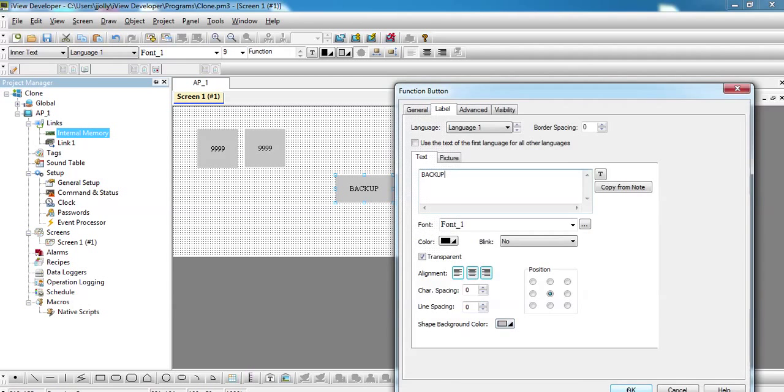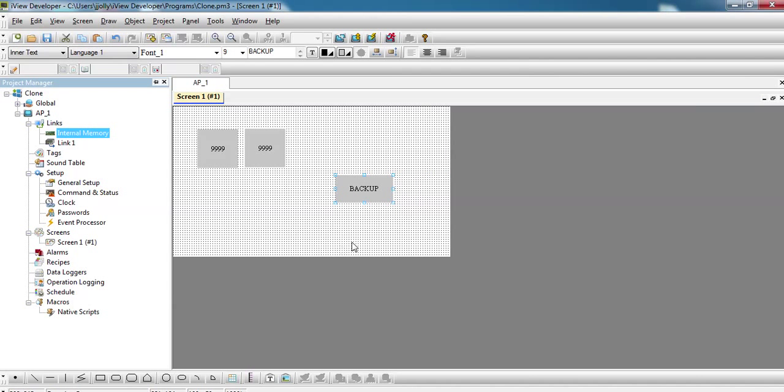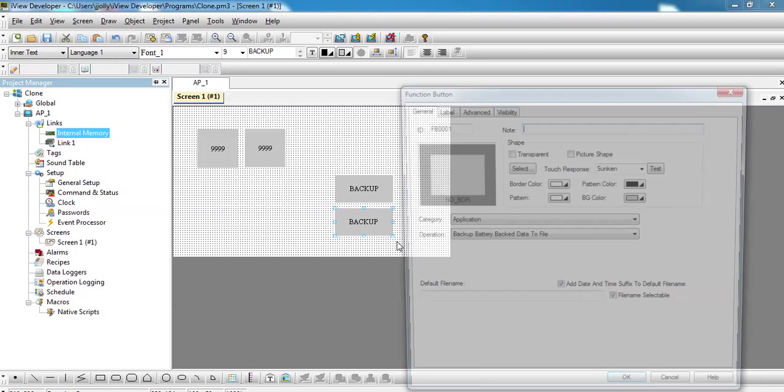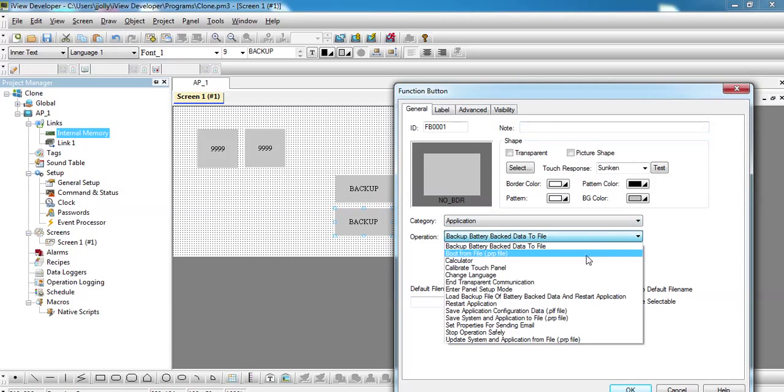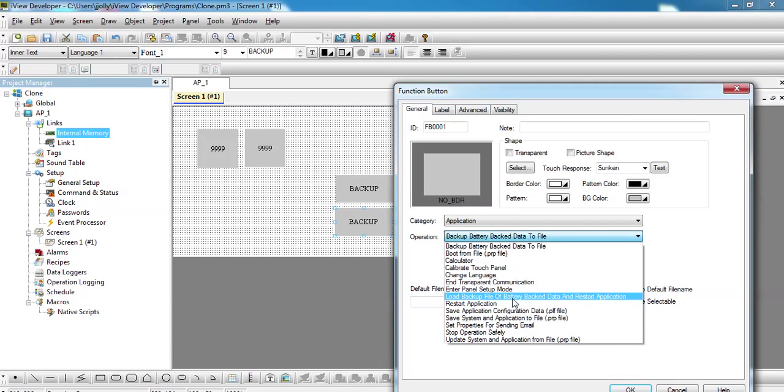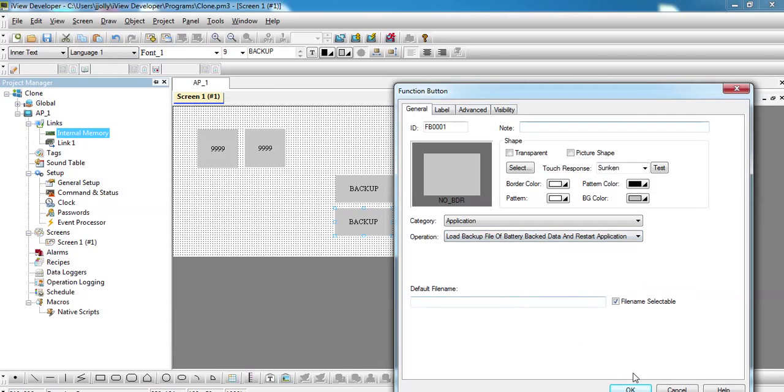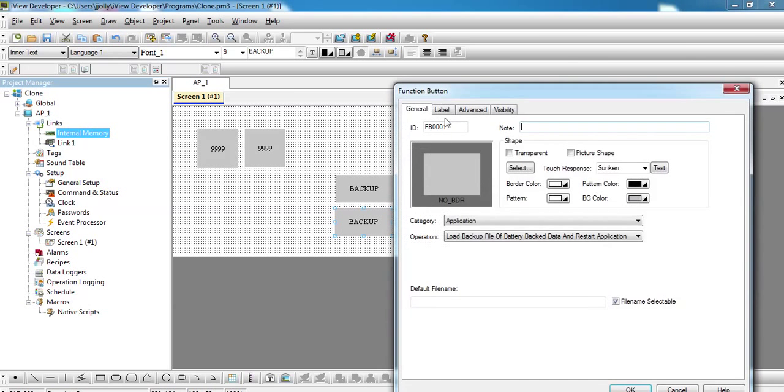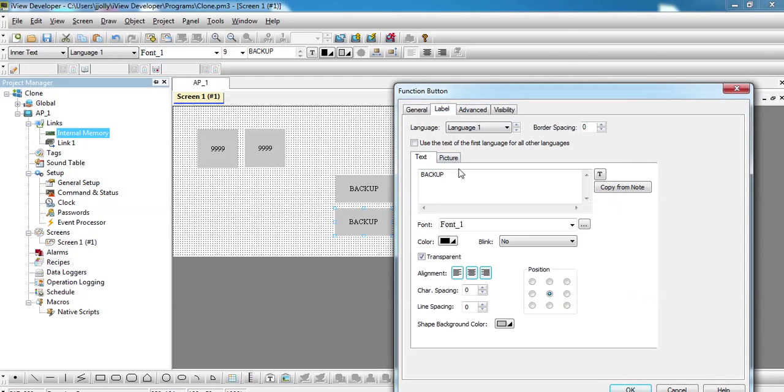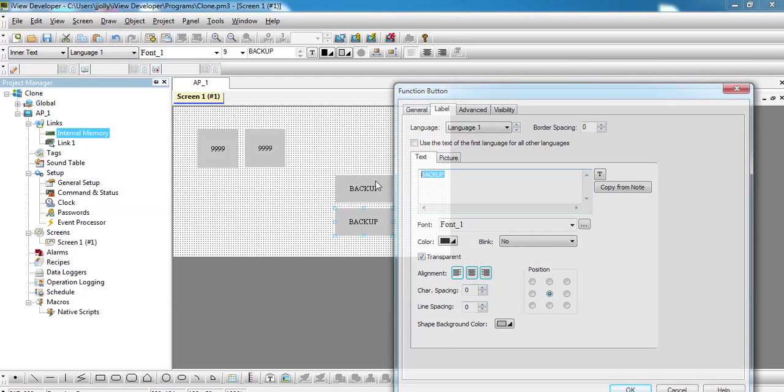Press OK and configure another button. Double click on that and change this to load backup file of battery back data and restart application. File name selectable again and press OK. Also change the label to, say for example, restore.